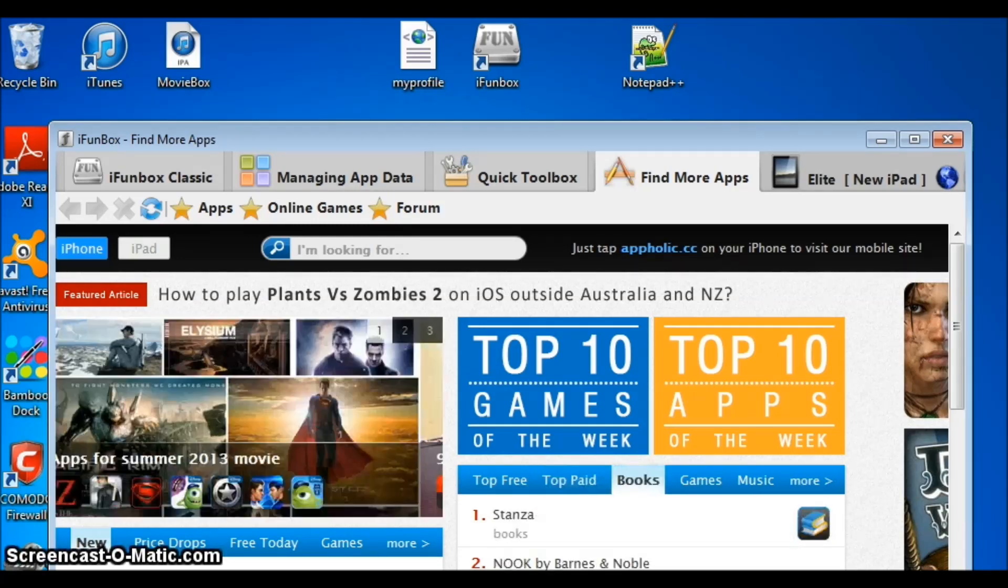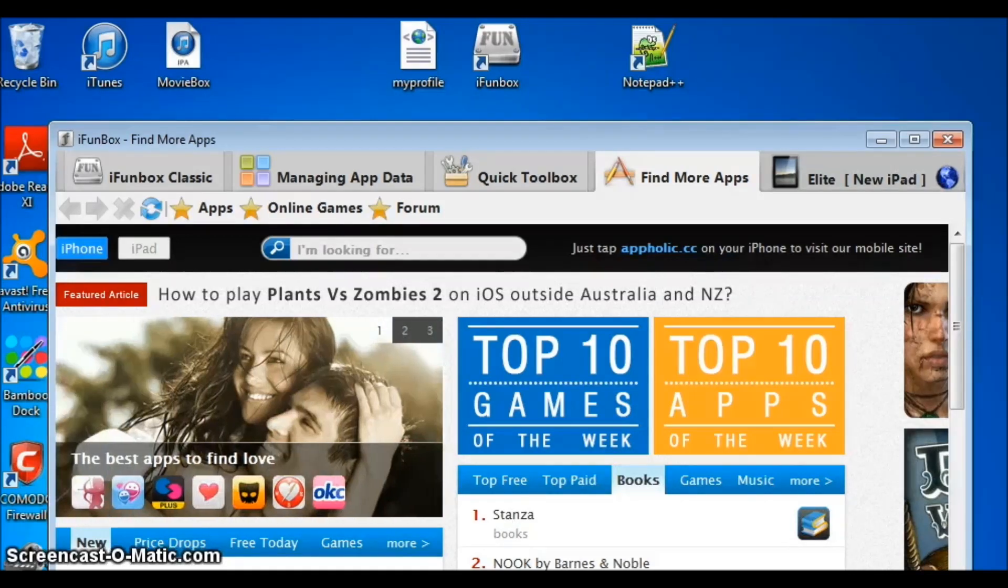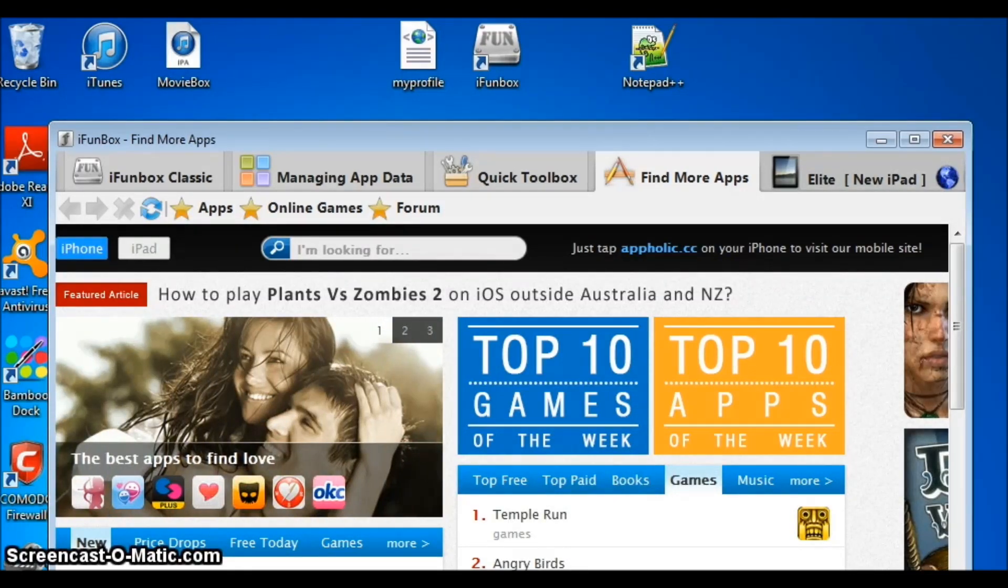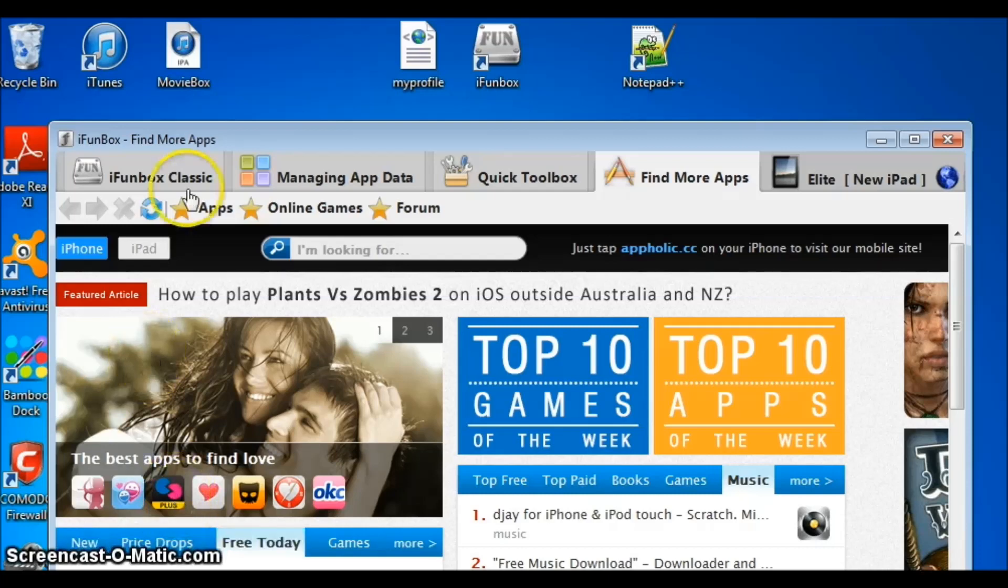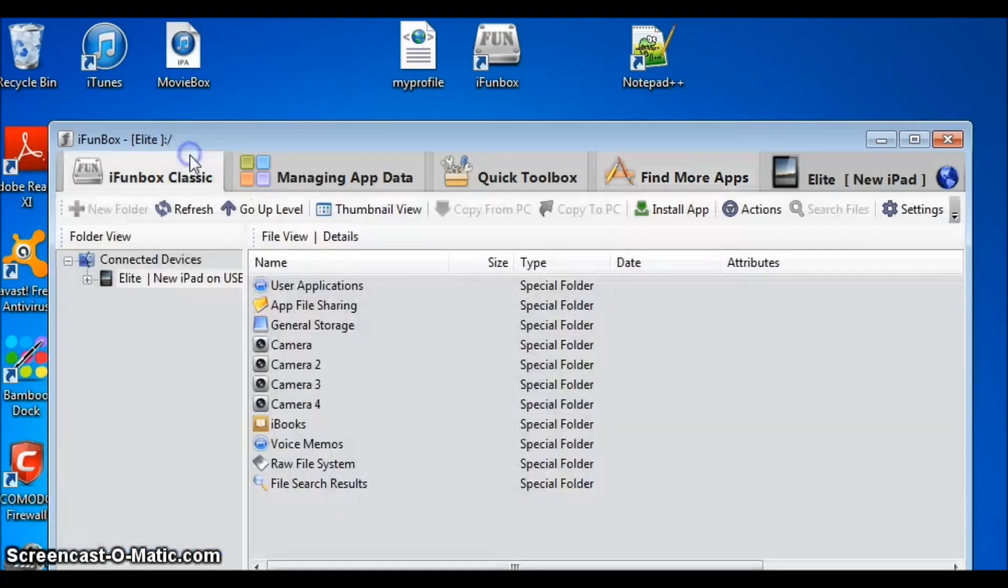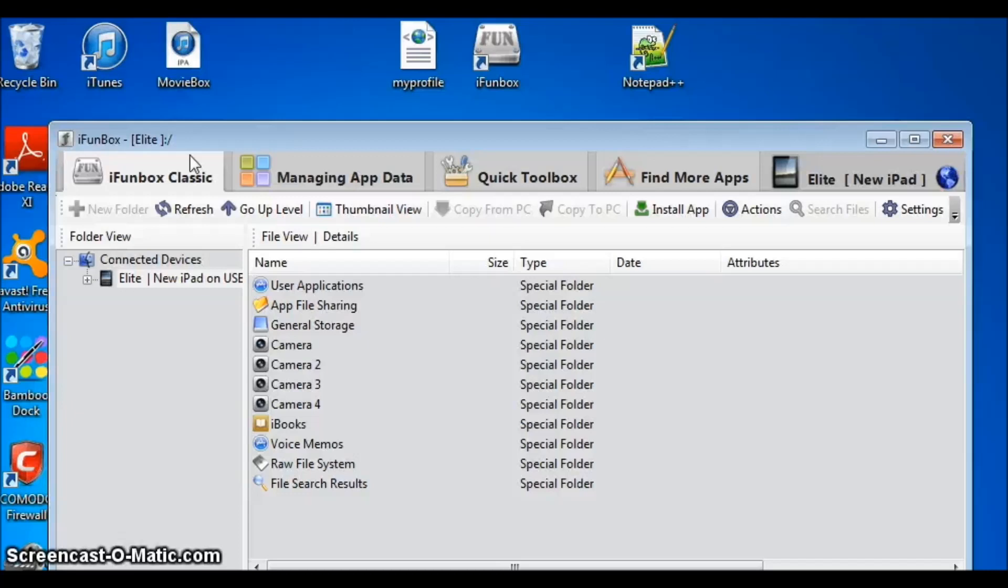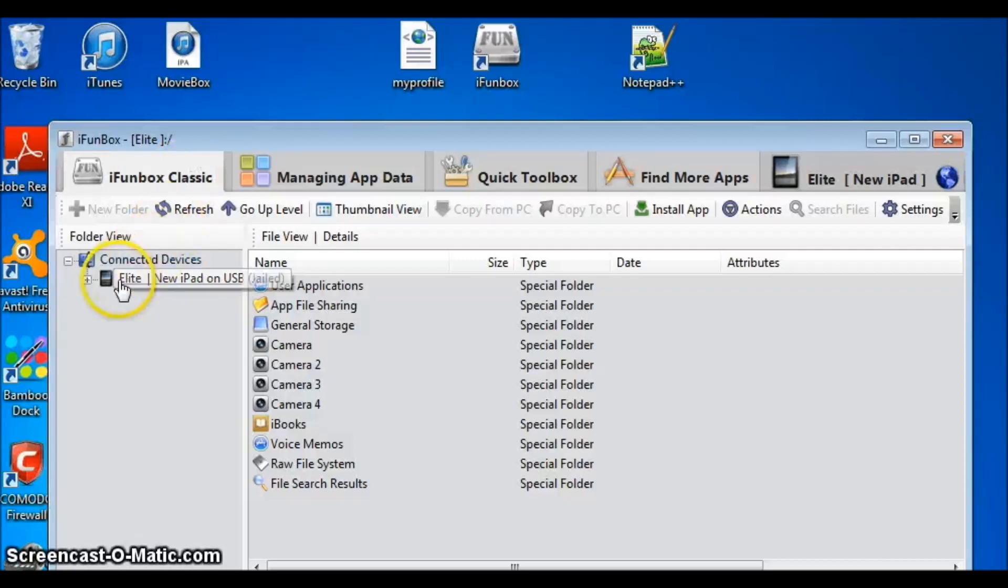When you first open iFunBox, you will be taken to the Find More Apps tab. Click on the iFunBox Classic tab. Below the tab you just clicked on, you will see connected devices. Your iDevice should appear. Click on your device.